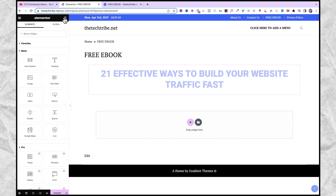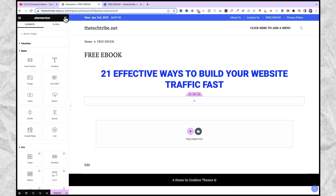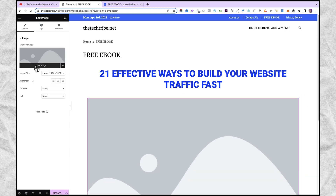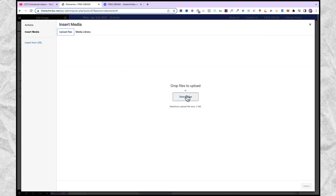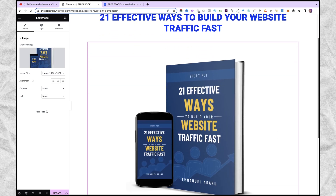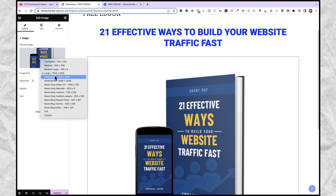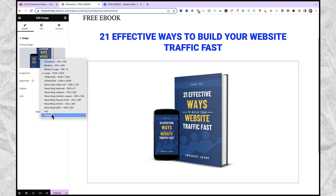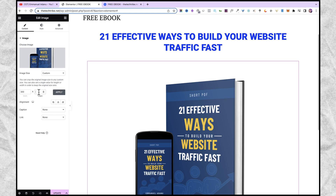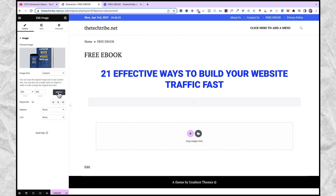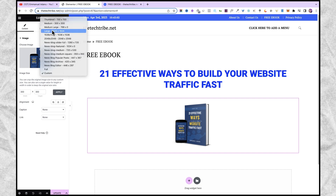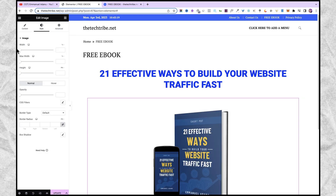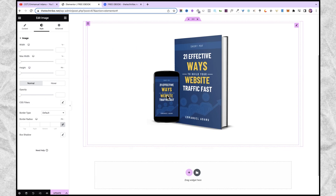The next thing I'm going to do is to bring in a new section — a one-column section. Then come over to widgets and drag in the image widget so I can add an image to this section. Hover your mouse to this point and click on choose image, then upload the image you want to use. This image is quite too big, so I'm going to reduce the size — I'll select large. If you want a custom size, under image size select custom and enter the width and height you want, for example 300 by 300 pixels. I'll go with the large option. For alignment, I'll align to the center. You can also add a caption, a link, and under style you can adjust the width and height.